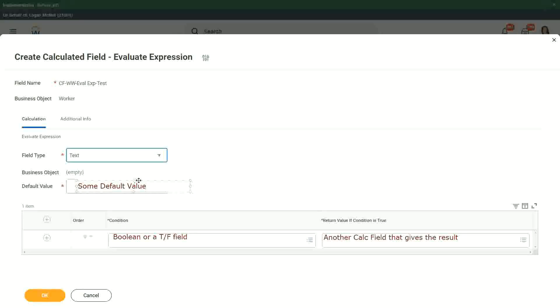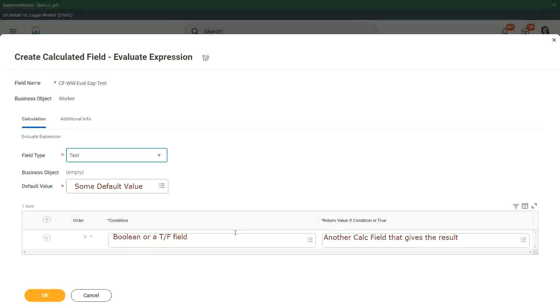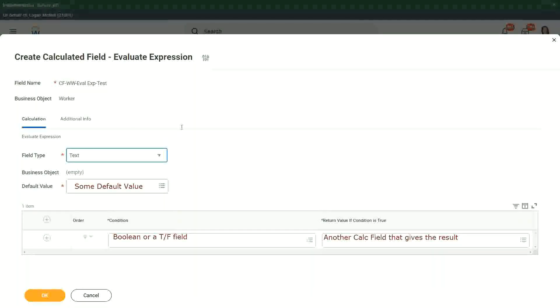In this particular field, and then we keep on putting the conditions like this, a boolean. If the condition is true, then another calculated field we have to put in that gives the result. Right. So this is how we built up the evaluate expression, and I give you a tip about this evaluate expression, one that has the better performance.